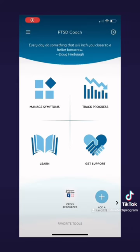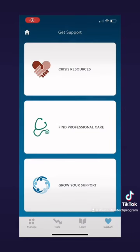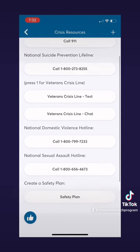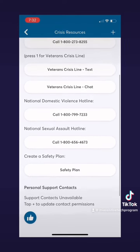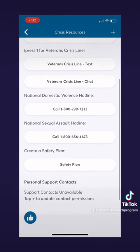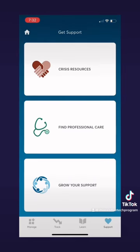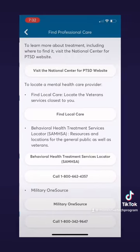Now back at the home page, let's look at the last section: get support. Here we can find a list of resource options that the app gives you. Let's start with the crisis resources — here is a list of numbers you can call if you are feeling in crisis, such as the domestic violence hotline, the sexual assault hotline, or even 9-1-1.